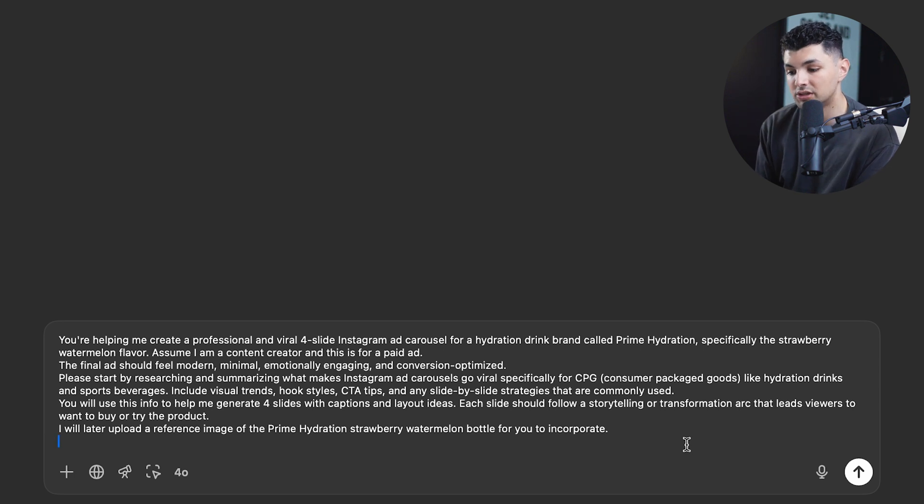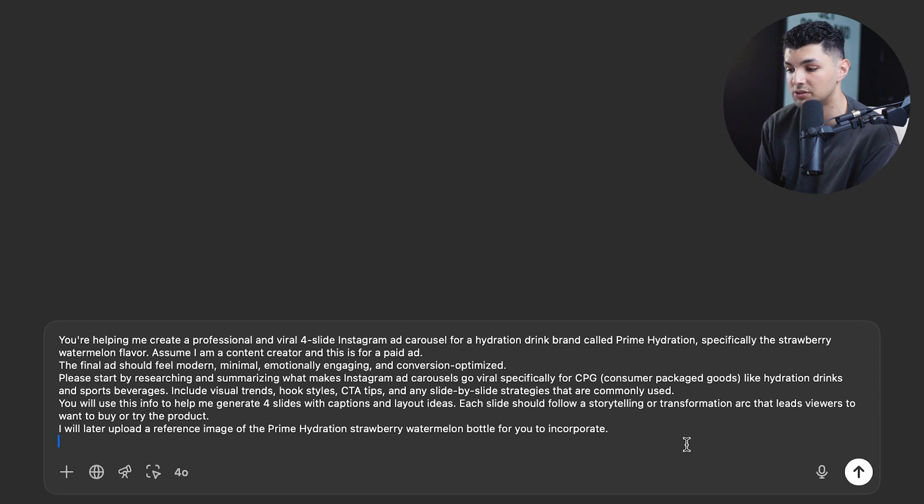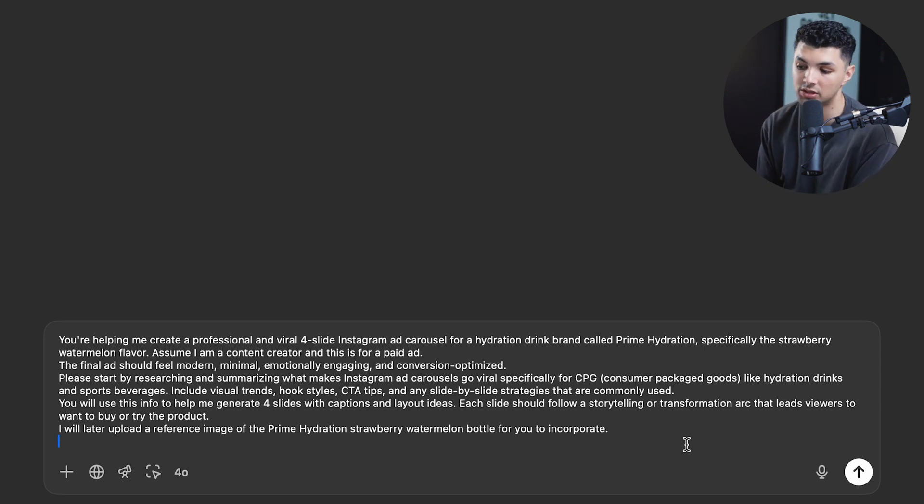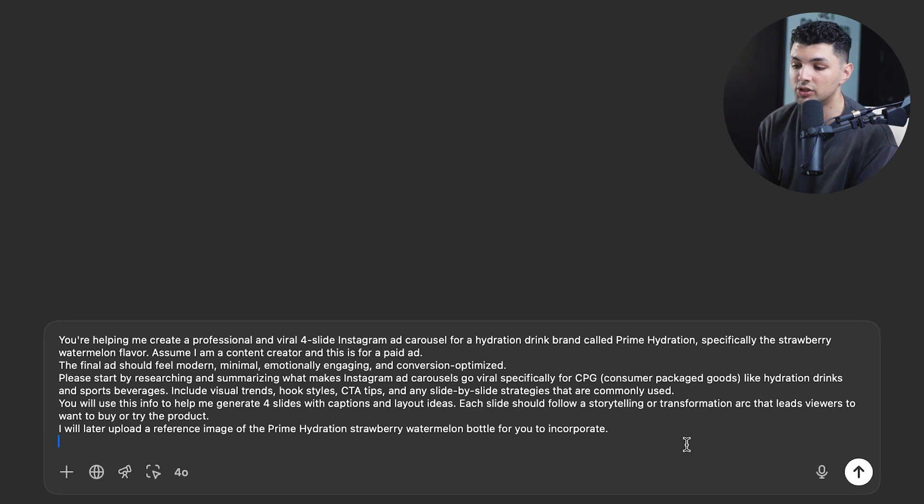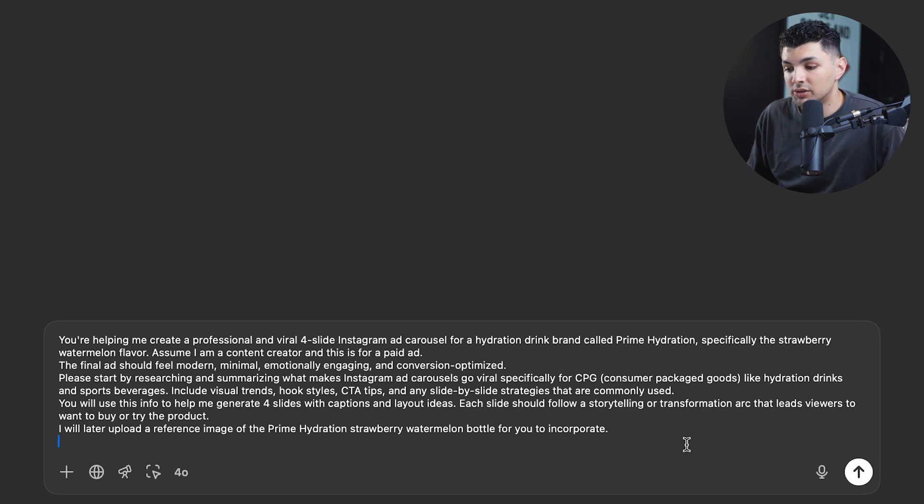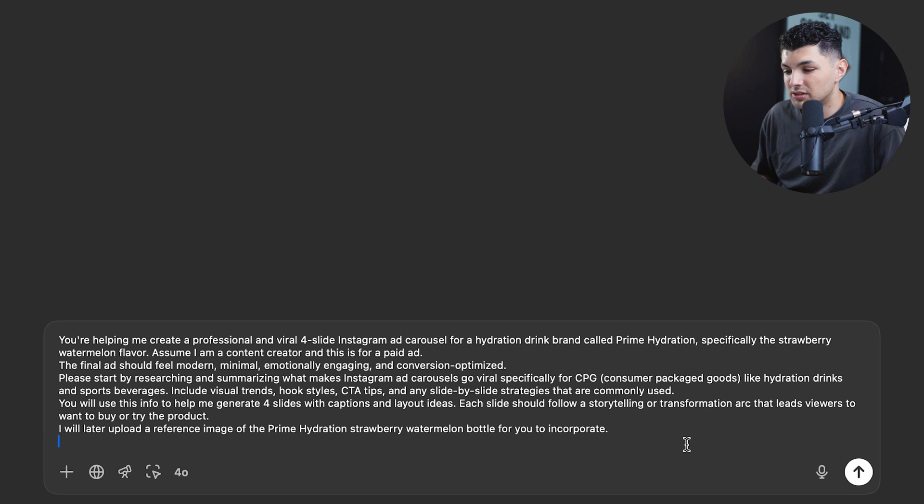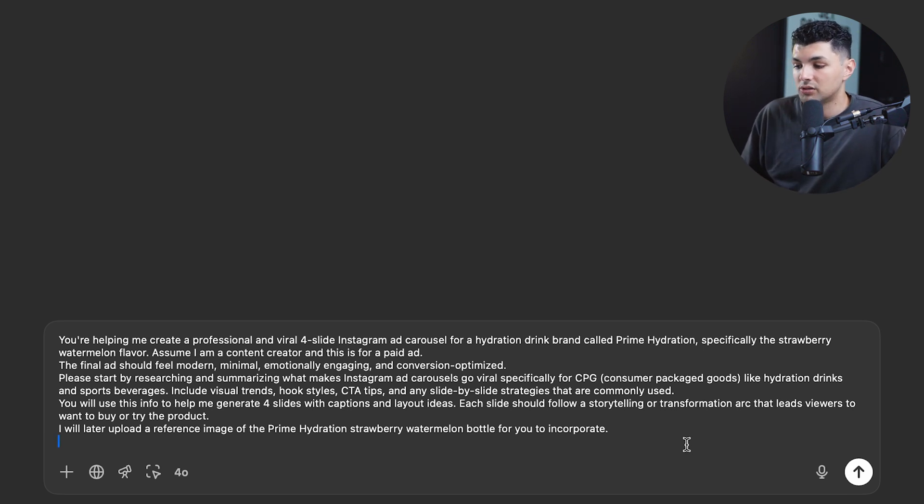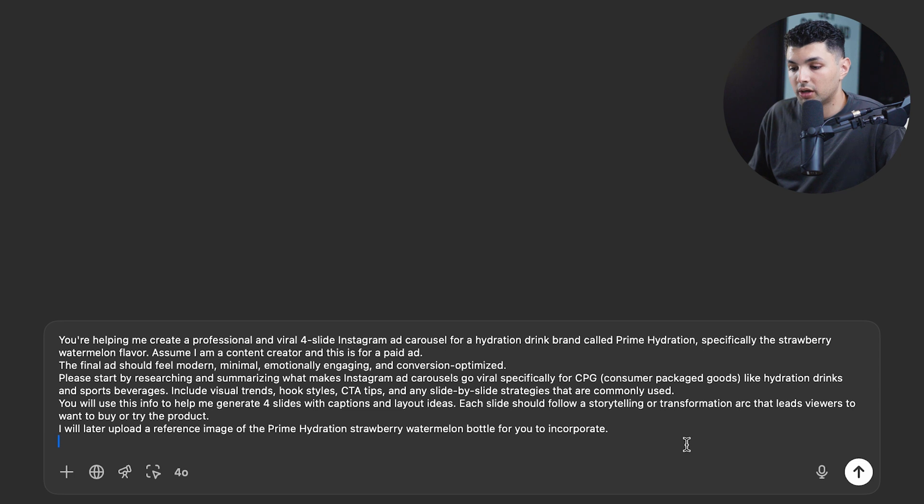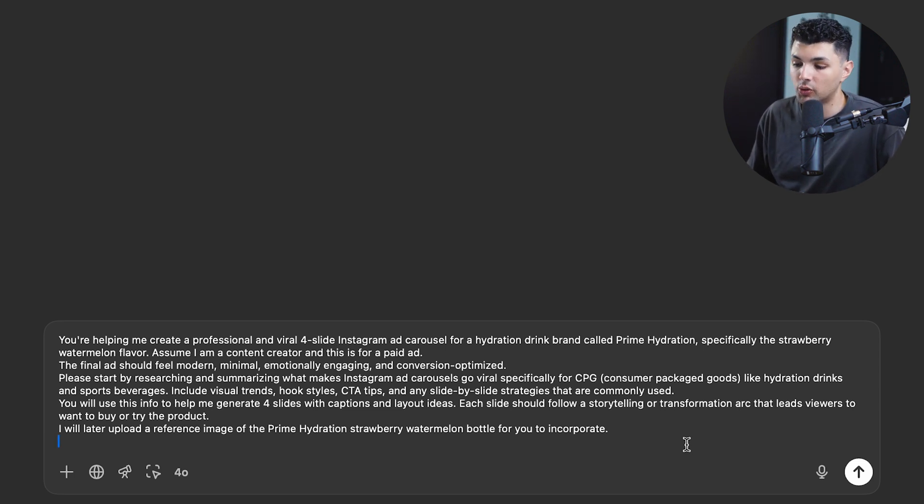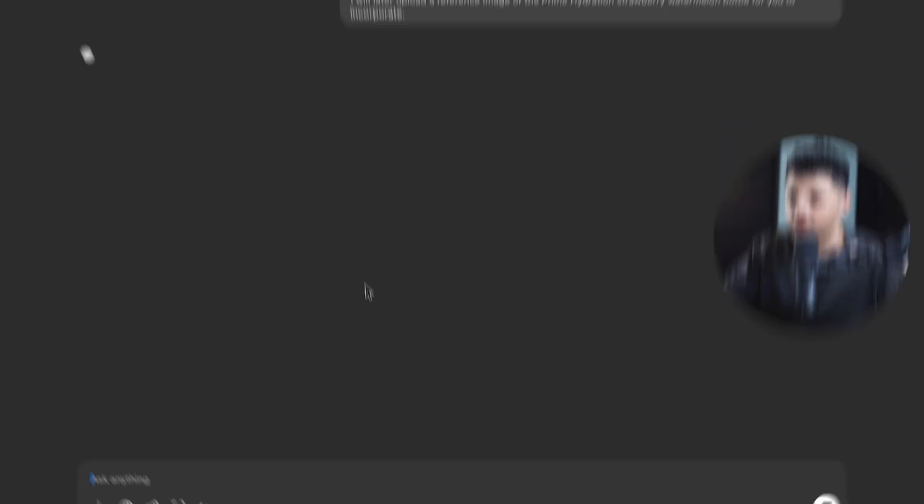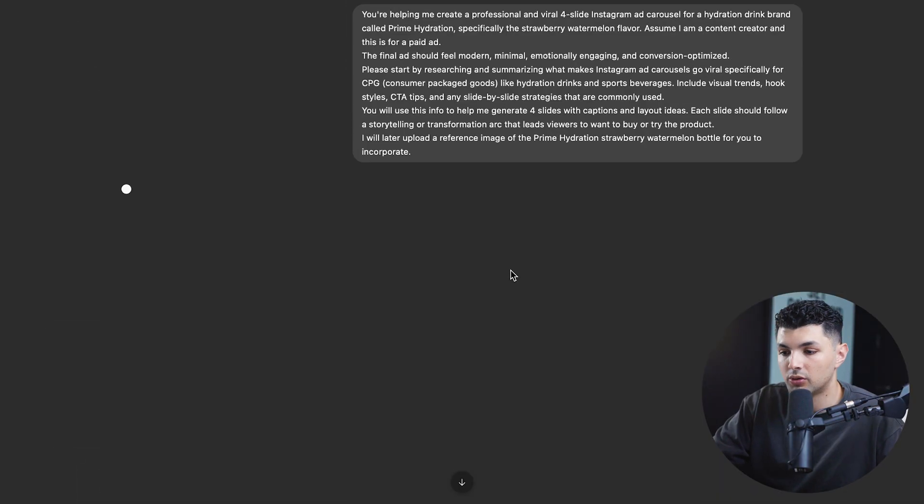Please start by researching and summarizing what makes Instagram ad carousels go viral specifically for CPG, consumer packaged goods, which is what the hydration is, like hydration drinks, and sport beverages. Include visual trends, hook styles, CTA tips, and any slide-by-slide strategies that are commonly used. You will use this info to help me generate four slides with captions and layout ideas. Each slide should follow a storytelling or transformation arc that leads viewers to want to buy or try the product. I will later upload a reference image of the Prime Hydration strawberry watermelon bottle for you to incorporate. So having ChatGPT use this prompt gives it more context on how it should create the ad. So let's run it, see what we get.